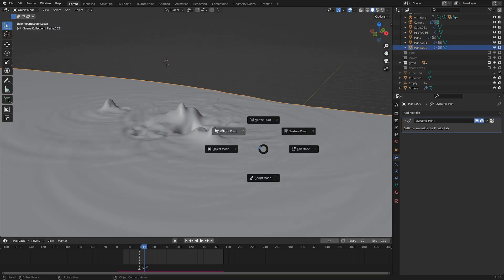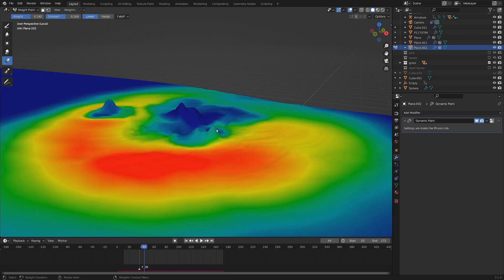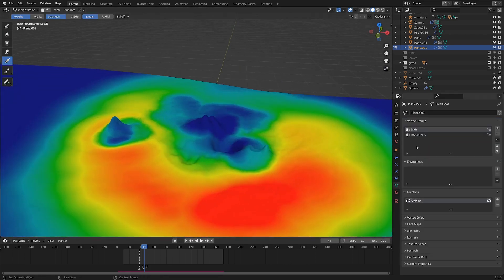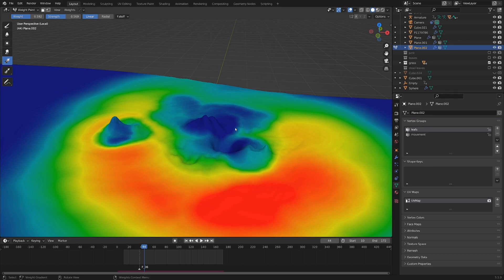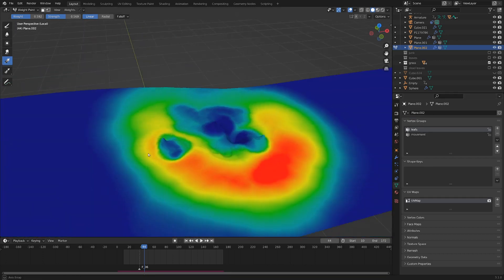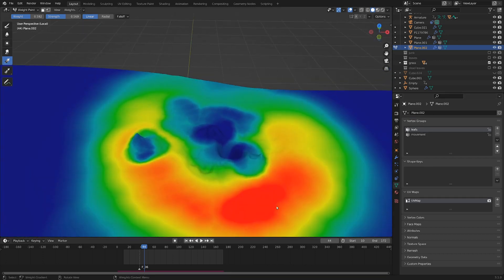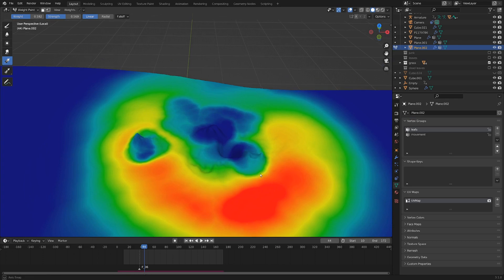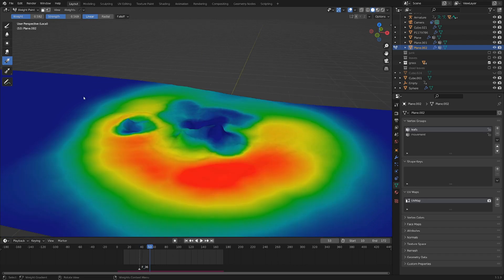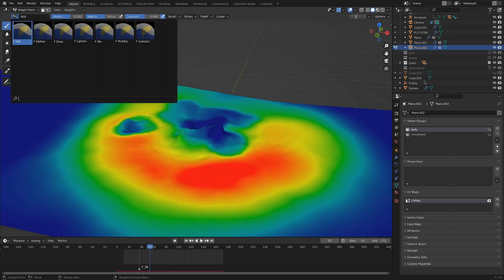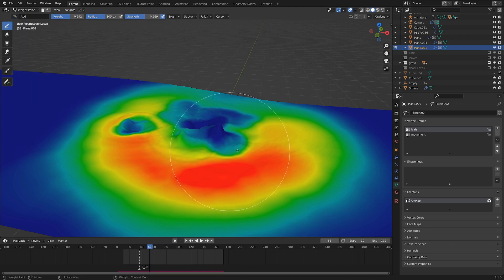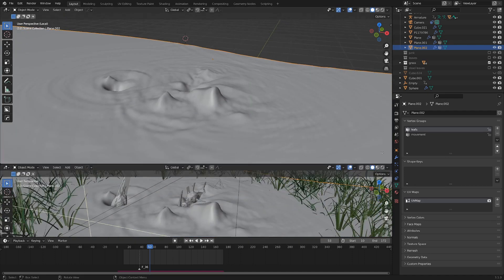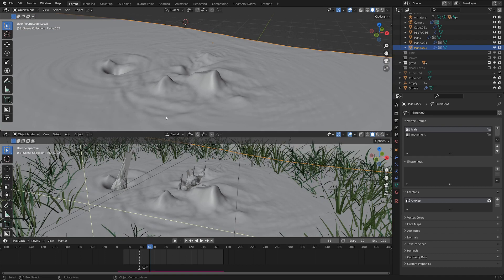The other one is in weight paint here. You can see I've got a vertex group here called Leafs. I don't know if that's the right way to say it, but that's what I said. And you can see here the red parts are where I want more leaves, and then the blue parts are where the creature is, and I didn't really want leaves clipping through the creature. So I just went up here and switched it from Add to Subtract, and subtracted out of those parts.